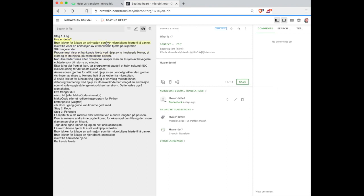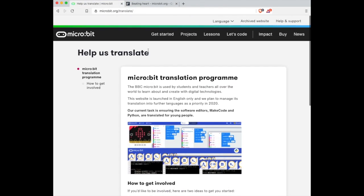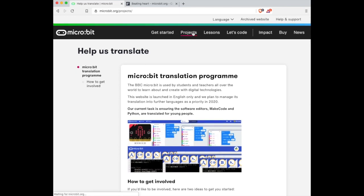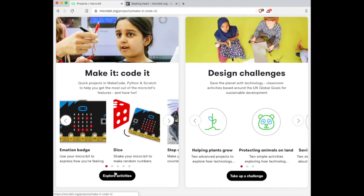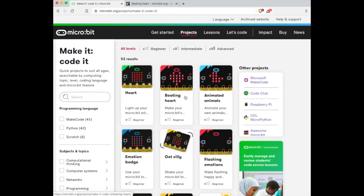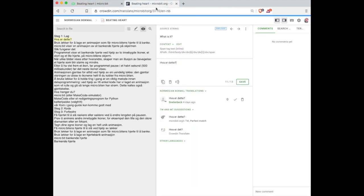You might find it easier to work on the translations if you have the equivalent web page open on microbit.org. In this example we're using the beating heart. Here's the equivalent string on Crowdin.